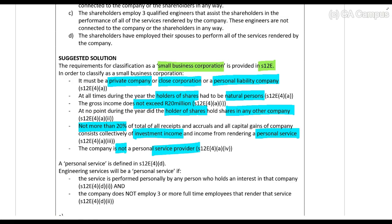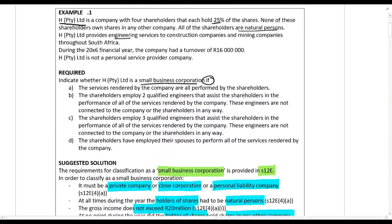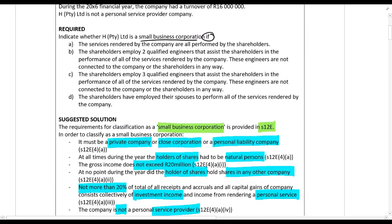Regarding personal services — in this case we're talking specifically about engineering services — when will it be a personal service? It will be a personal service if the service is performed personally by any person who also holds an interest in the company (i.e., a shareholder), and if the company does not employ three or more full-time employees. If you employ three or more full-time employees, this requirement is not met and it is not considered a personal service.